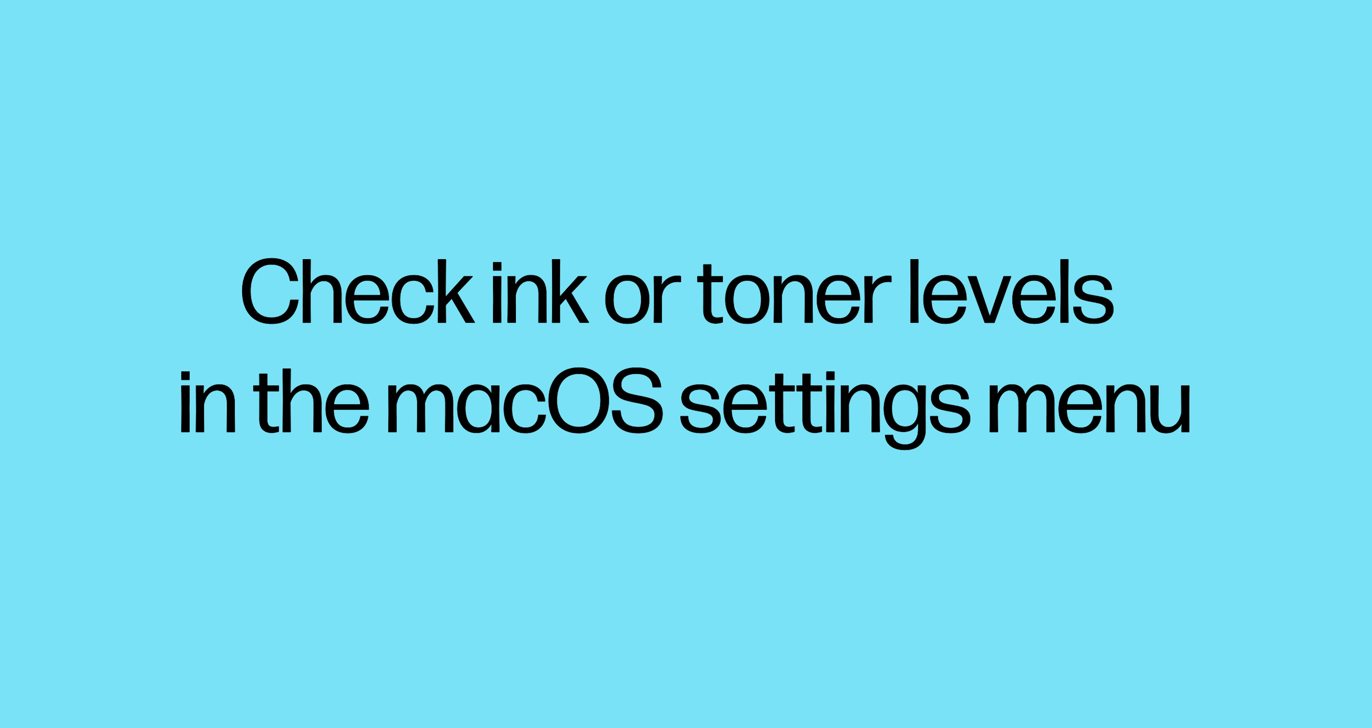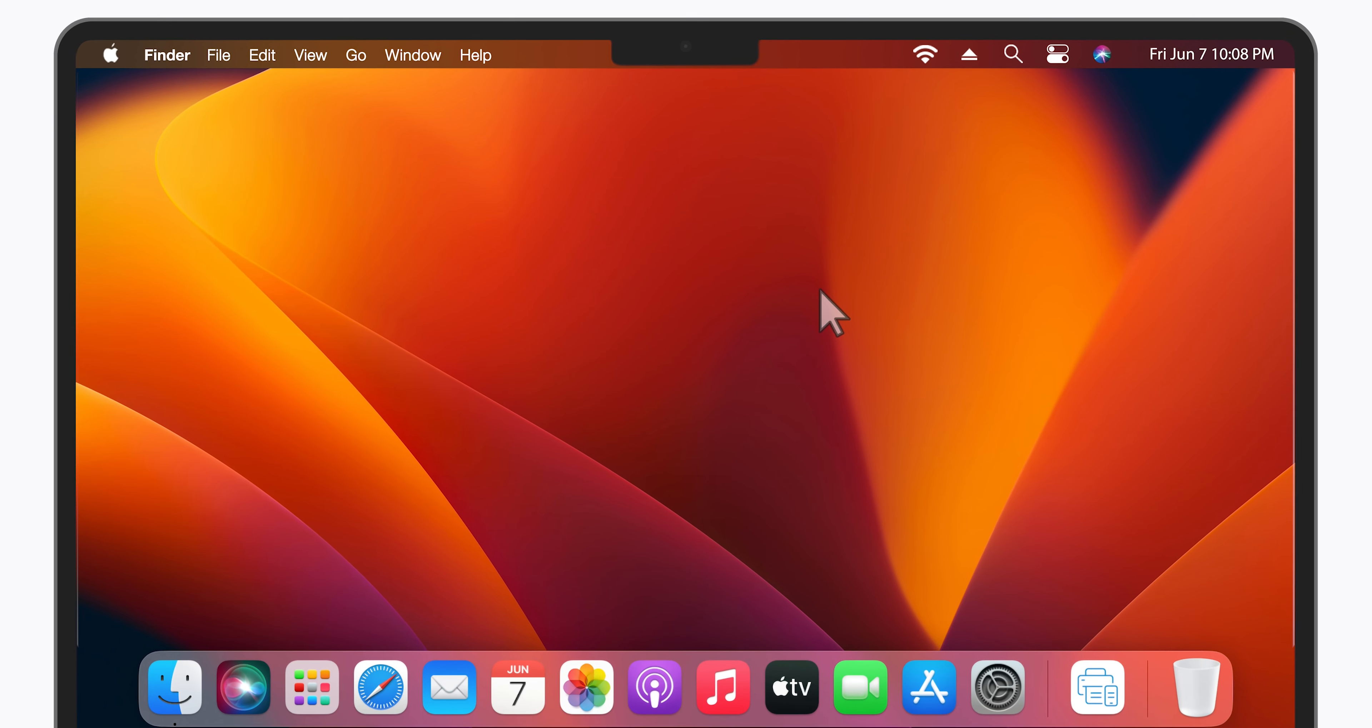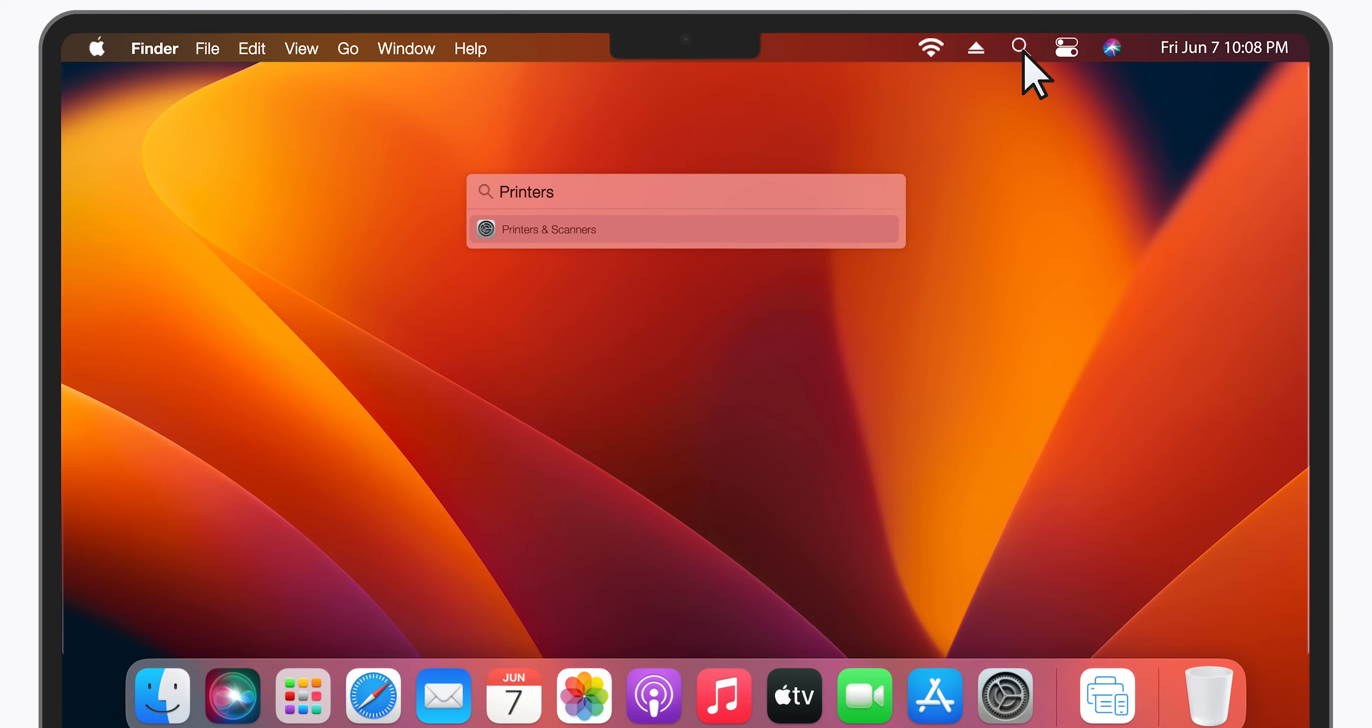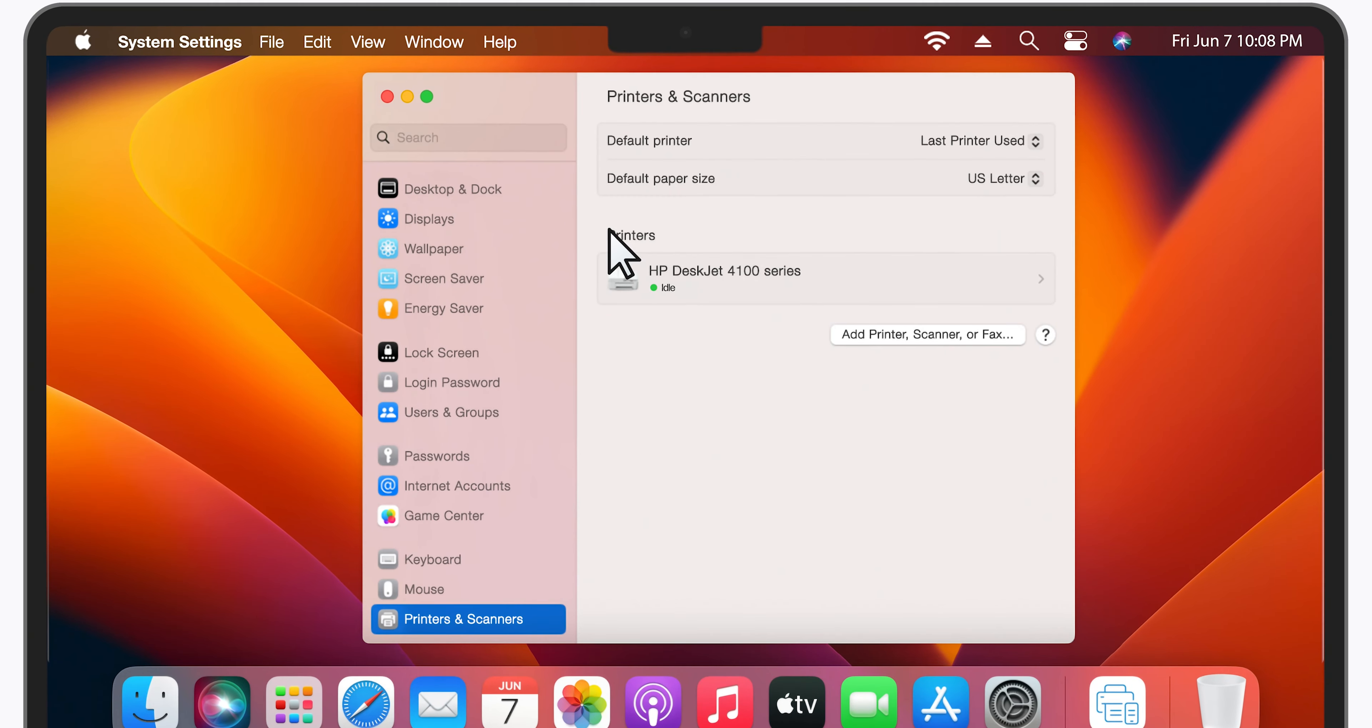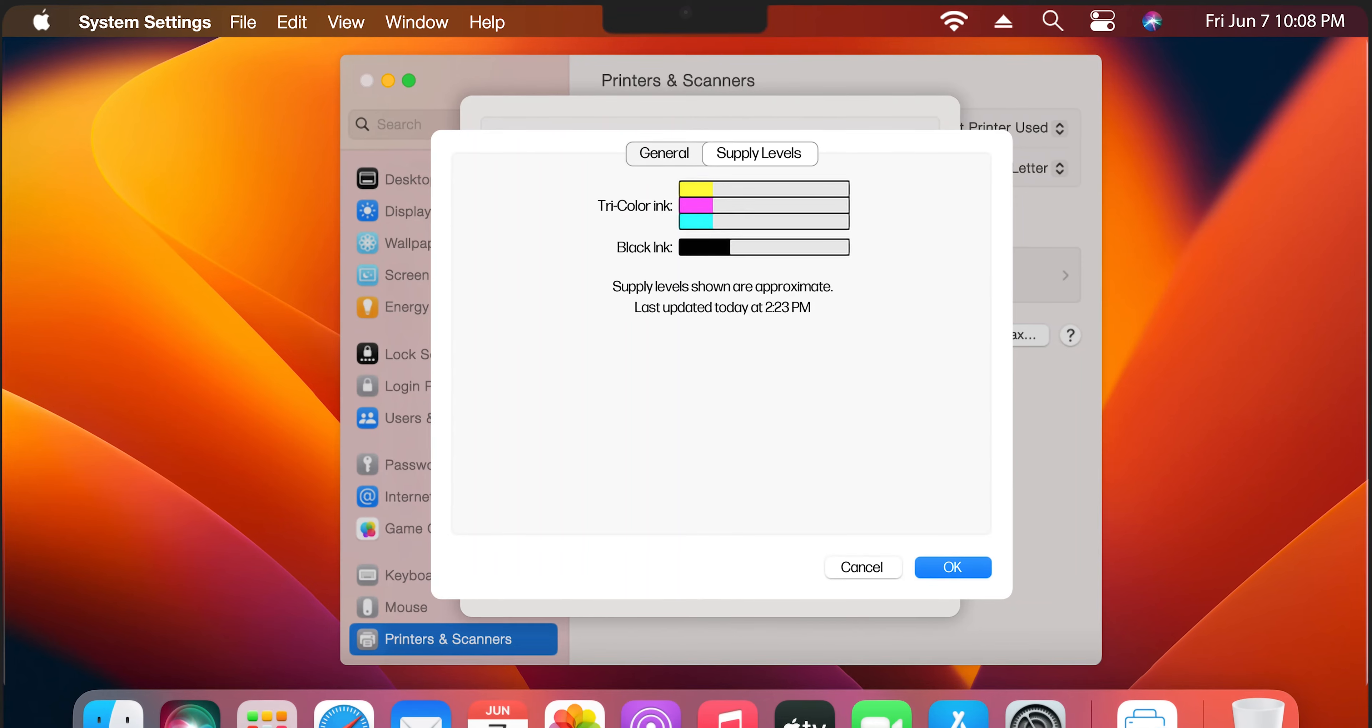On your Mac, open the HP Smart app. If you have multiple printers added, scroll to the one you want to check levels for. The estimated supply levels display next to the printer image. It might take a few minutes for the levels to display.